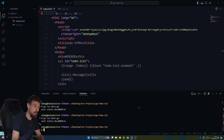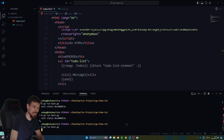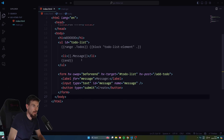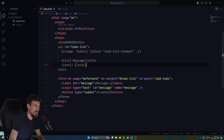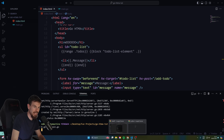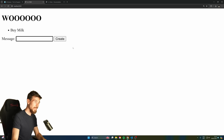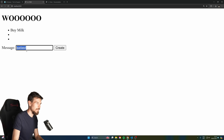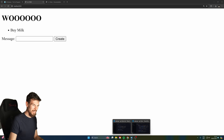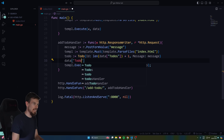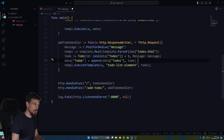We close things up and rerun the server - but we get an error because we're missing a closing '{{end}}' in the template. After adding it and restarting, the page loads. But when we submit a new todo, the data doesn't appear. The reason is we never appended the new todo to the data slice - we need to do 'data["todos"] = append(data["todos"], todo)'.